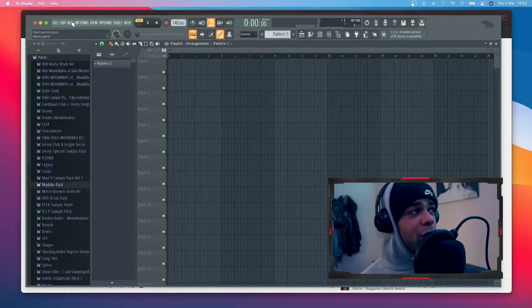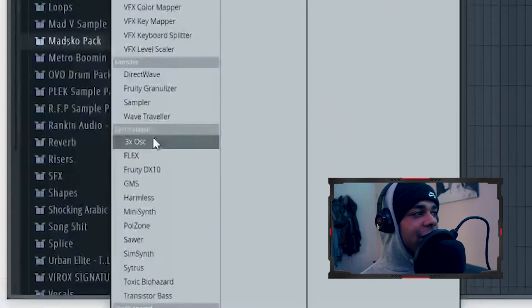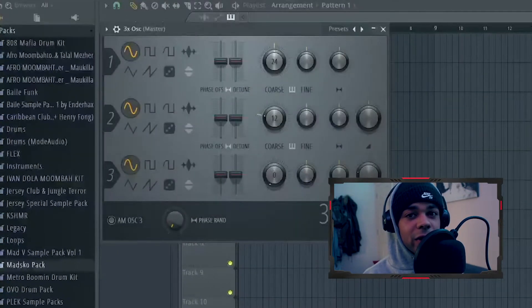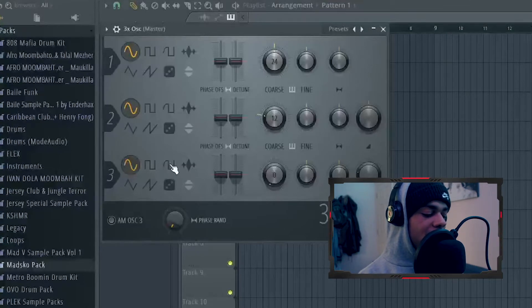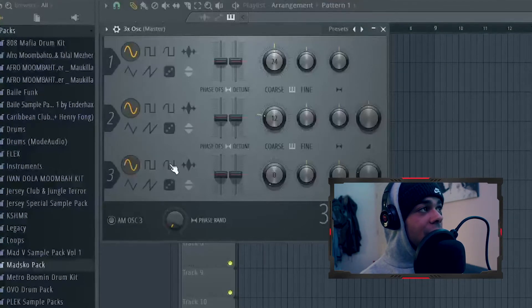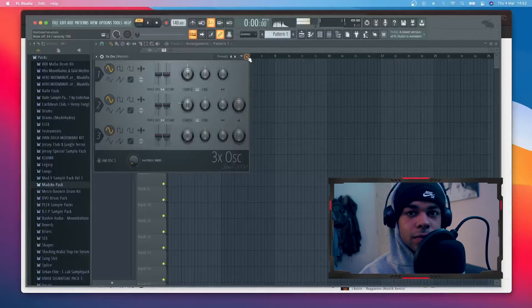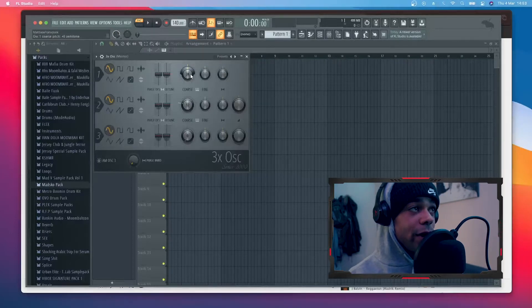Okay guys, so we got a clean project and this is what we're gonna do: we're gonna go to Add and at Synth Classic you're gonna see Three Oscillator — that's the one we're gonna use to make the 808. This is how it sounds like without doing anything. It sounds super high right now, but wait because we can fix this.